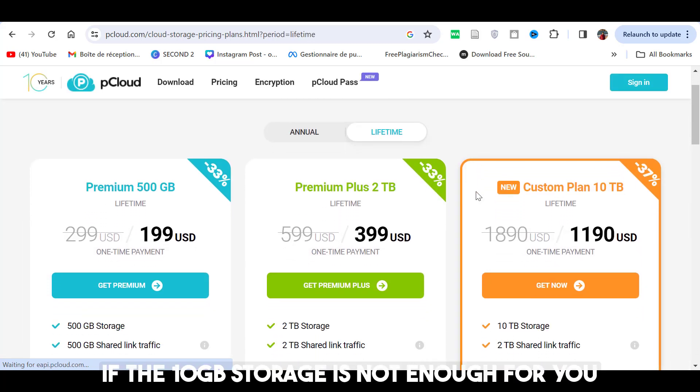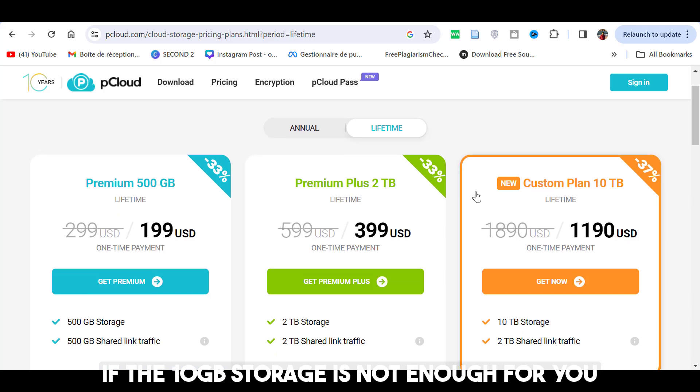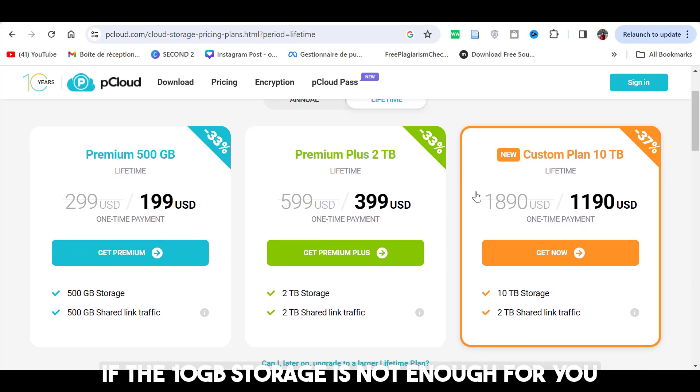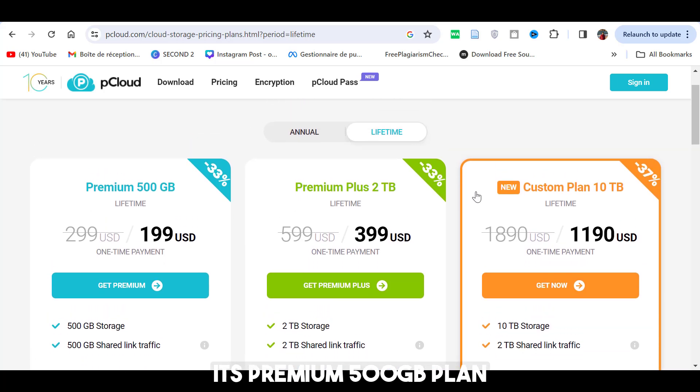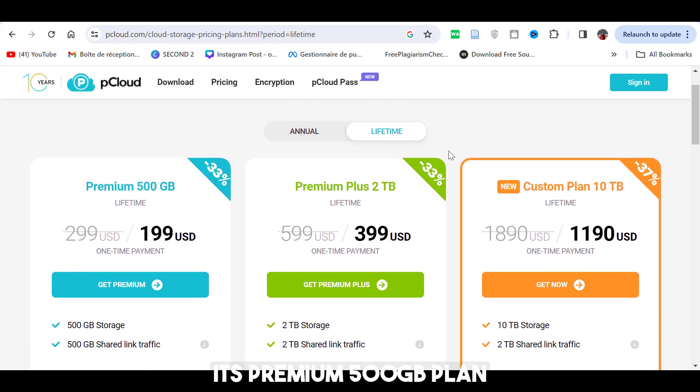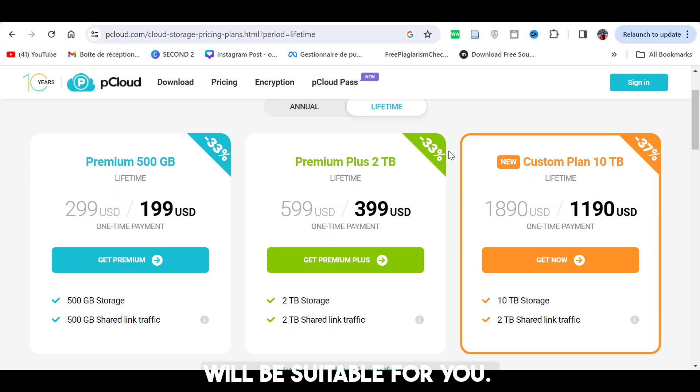Besides, if the 10GB storage is not enough for you, its premium 500GB plan will be suitable for you.